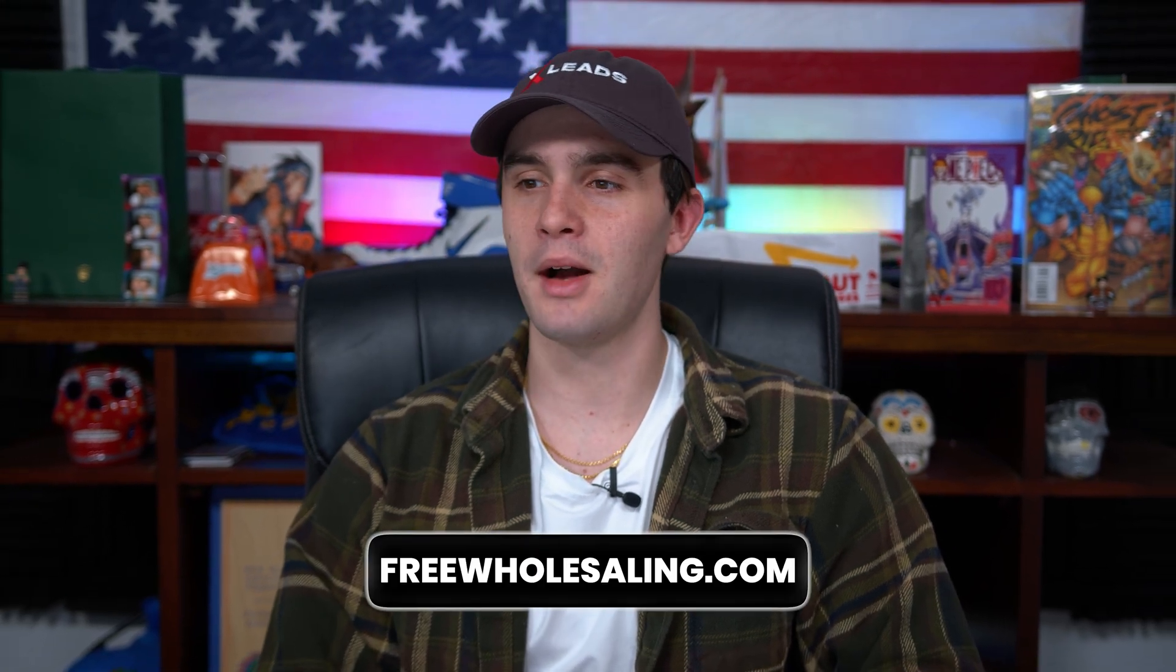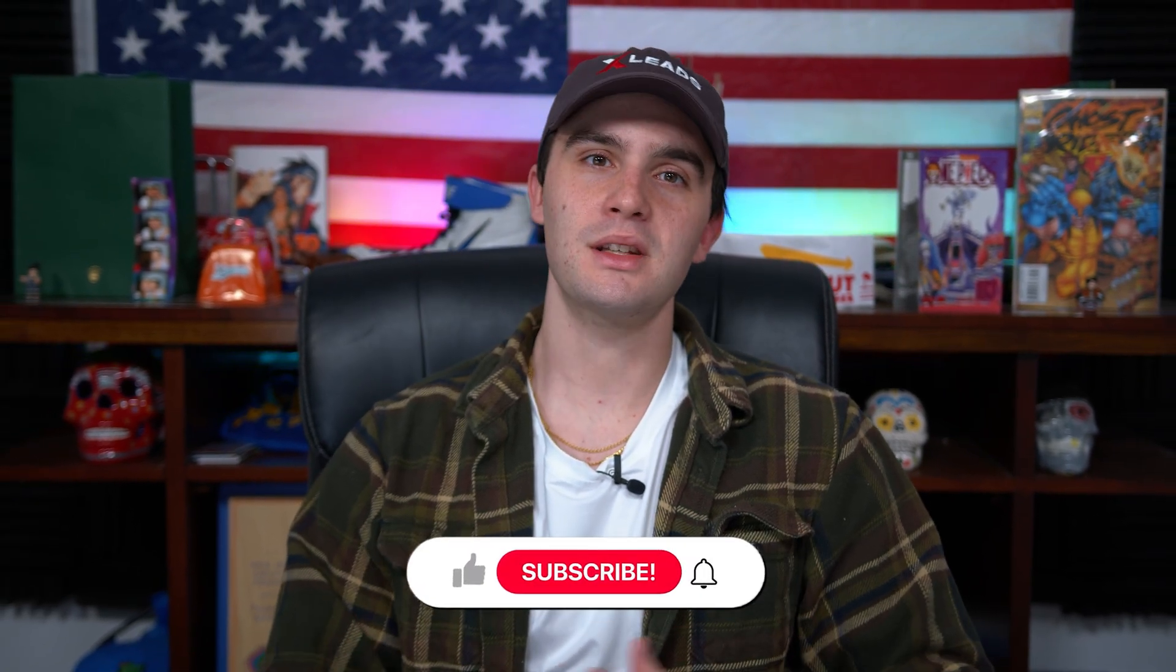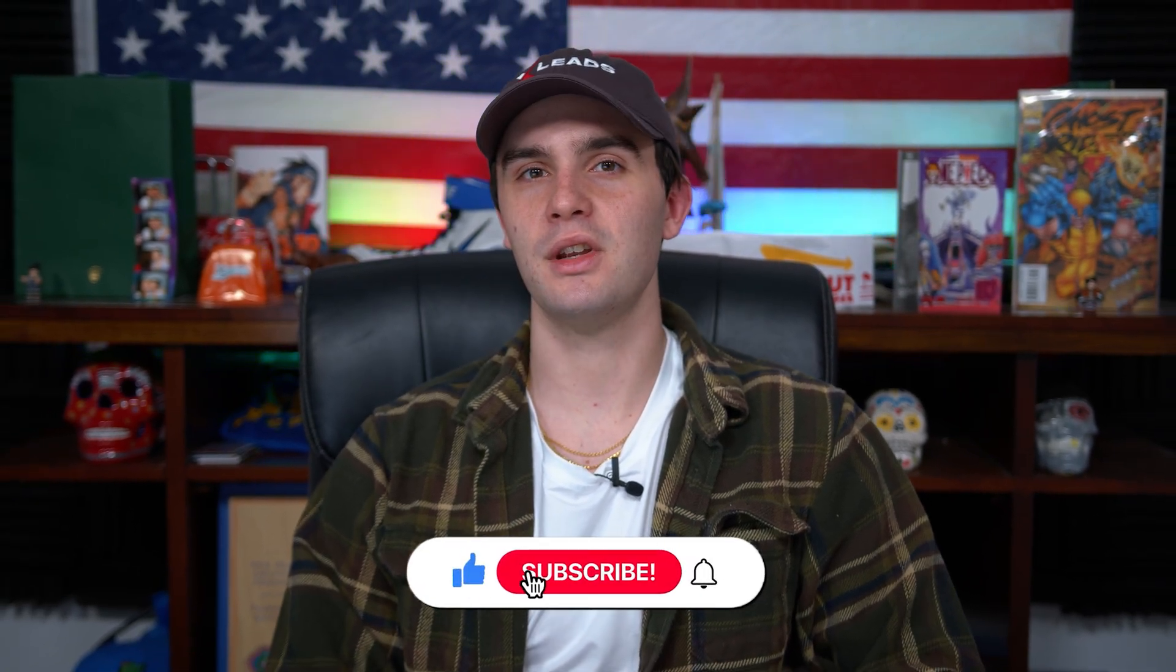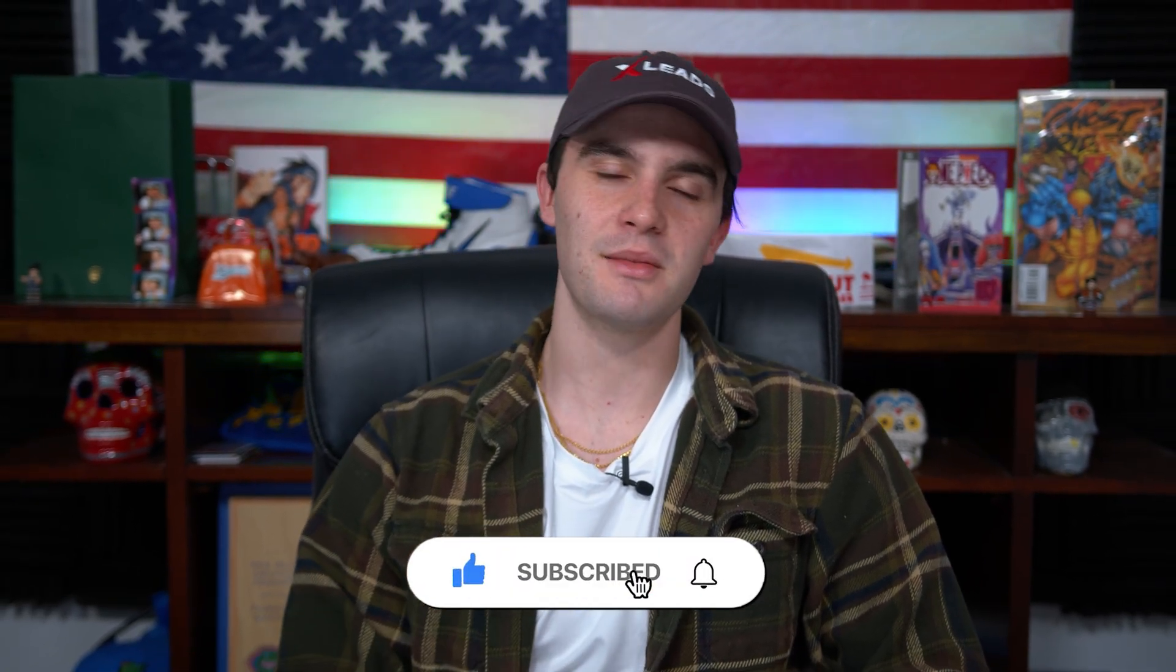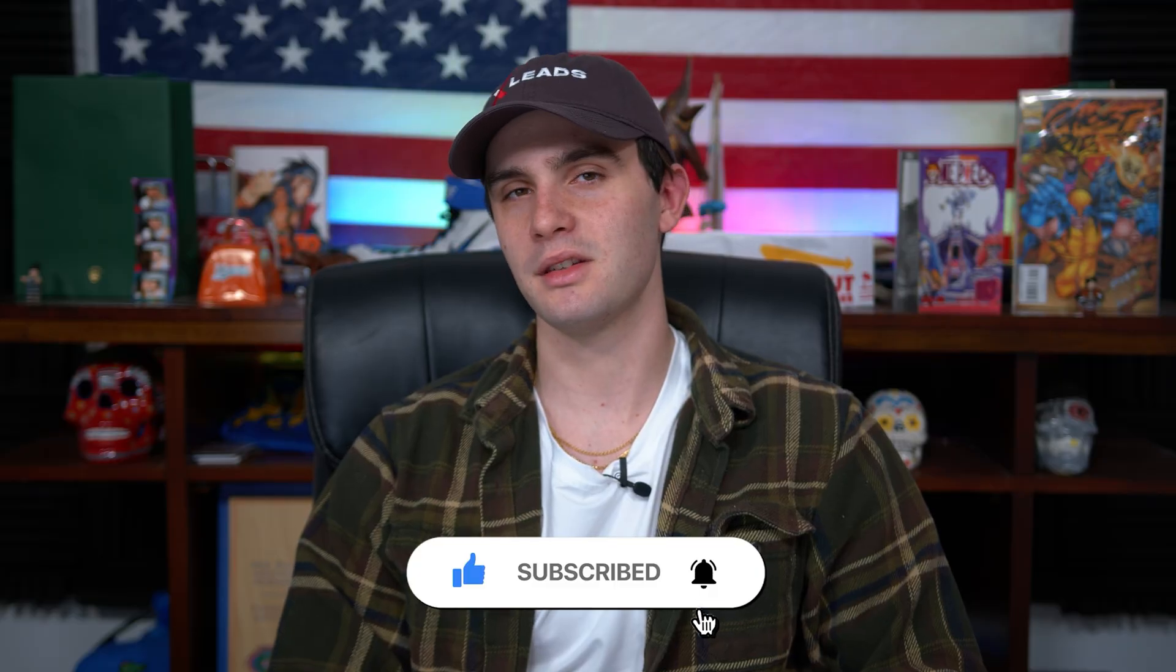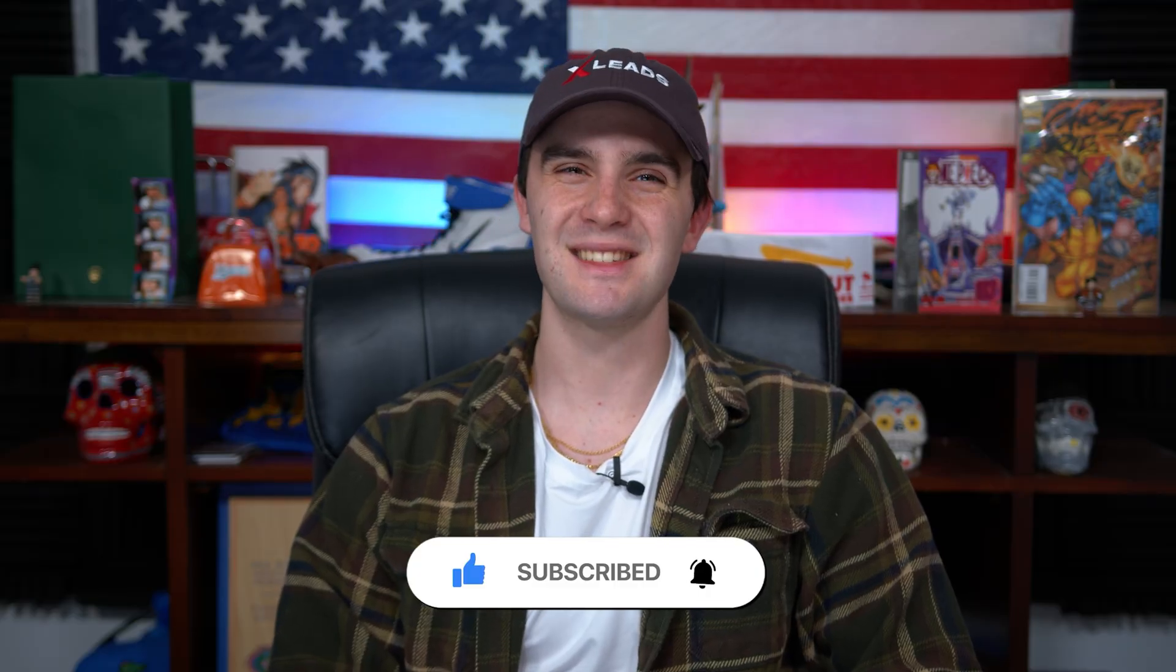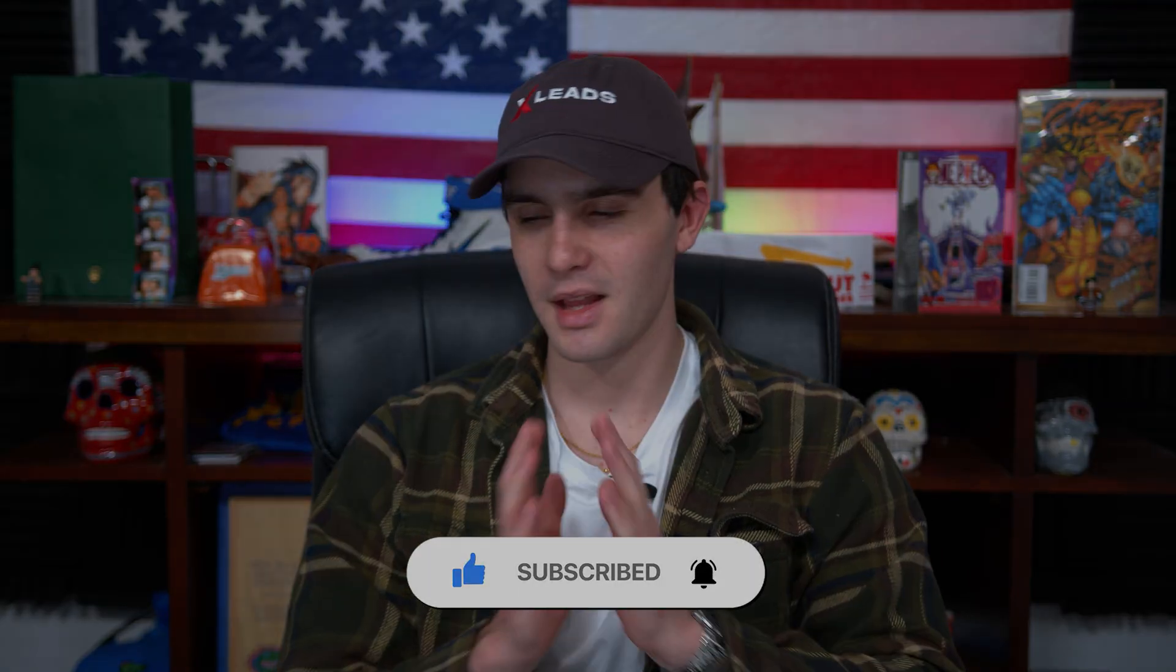Guys, if you want to check out my AI prompts, I have an AI repair cost tool, which is free in my free wholesaling community at freelancing.com. Like always, if you got any value from this video, make sure you smash the like button, subscribe, and I'll see you soon. This is Zach and signing out. Have a blessed one.